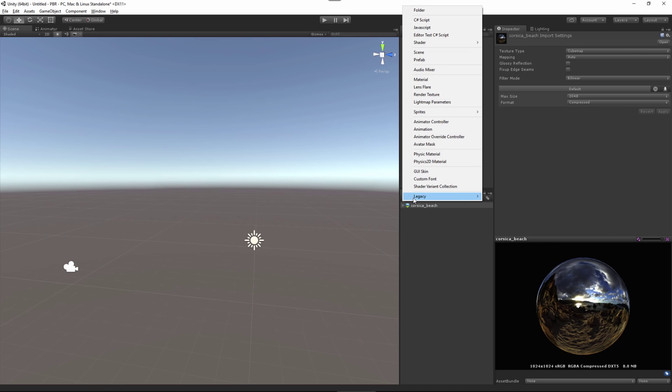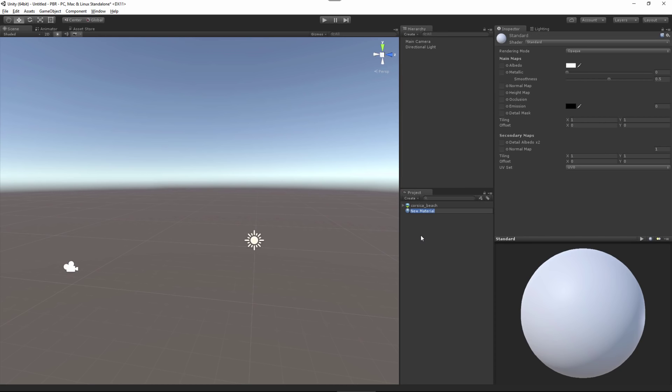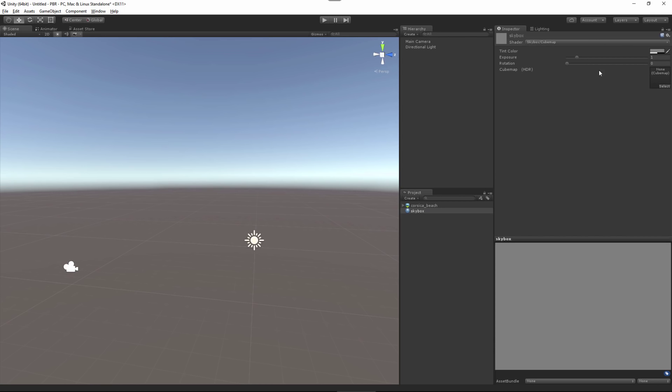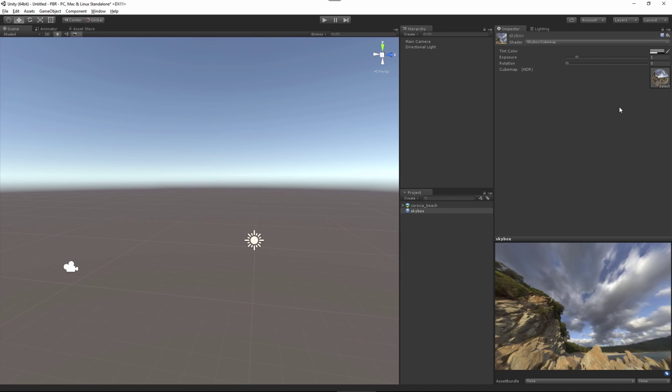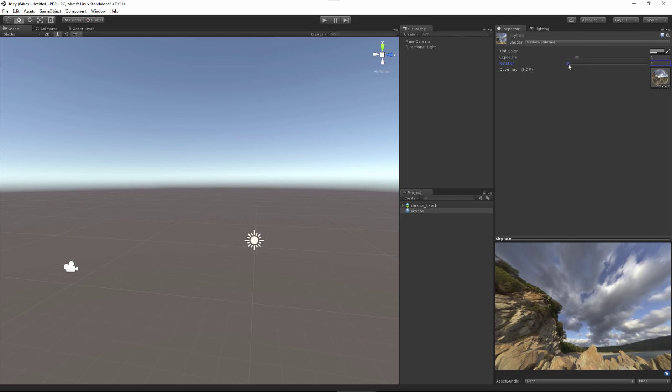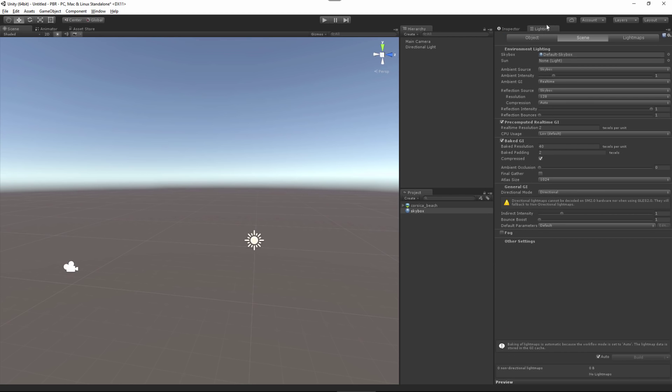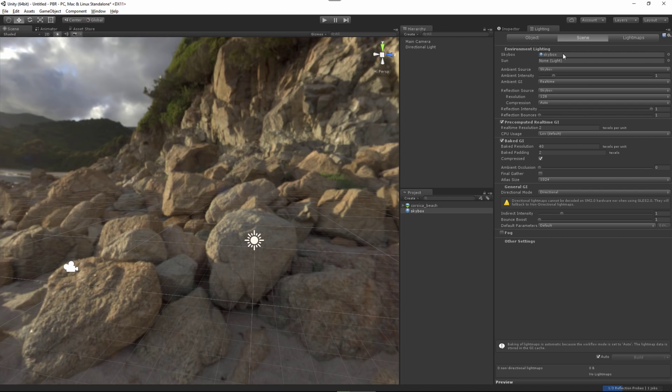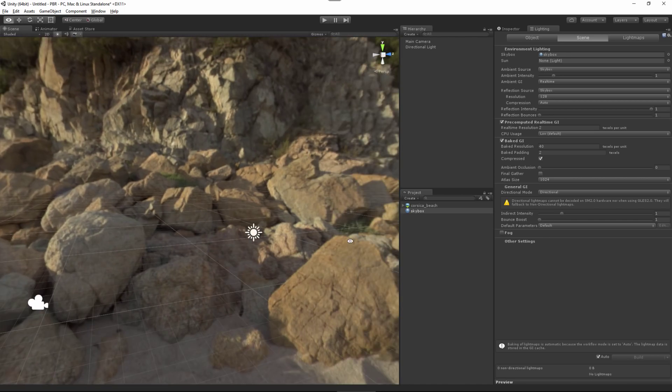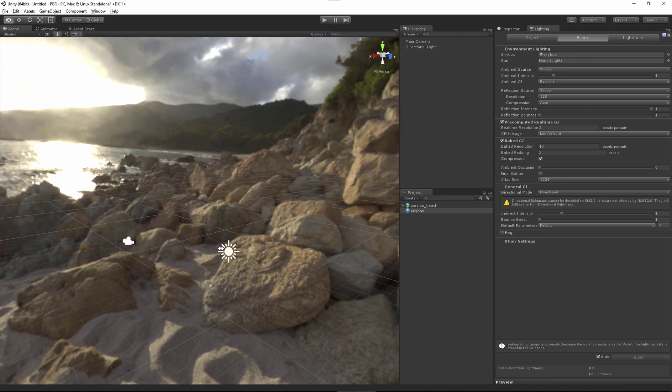Next I'll come to my Create tab and create a new material and call this Skybox. For this material, under the shader, we're going to switch this to Skybox Cubemap. Now that we have this in place, I'll take the Cubemap that I generated and left-click, drag and drop that into the Cubemap input. If I need to, I can use the Rotation slider to adjust the rotation of the Cubemap as well as adjust my exposure. Now that we have this set up, let's go back to our Lighting tab. Let's take our new Skybox material and replace the default Skybox. Here in the viewport, you can see that we have our new Skybox environment ready for our scene.